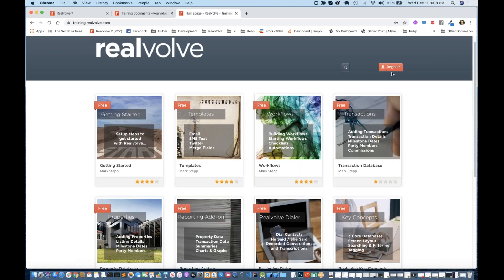Each of the different areas has its own parts and pieces that you can work through. You do have to register, but whether you are a Realvolve user or not, you can create your own login to this training site and go through the training. So if you've got an assistant or a VA, they can still come in here and do the training. They just have to click on Register — it'll send a little email with the basic information. Just make sure you go through the steps for creating it, as this is a different login than your Realvolve login.